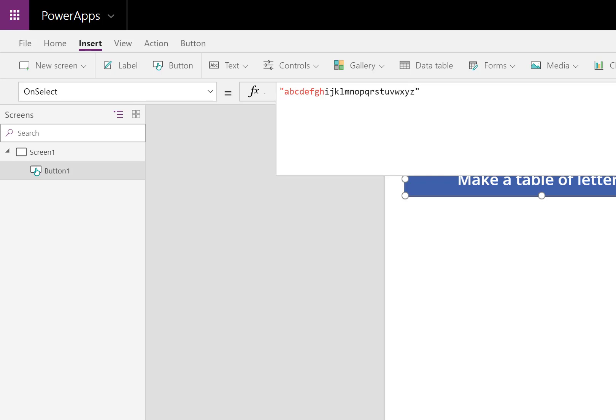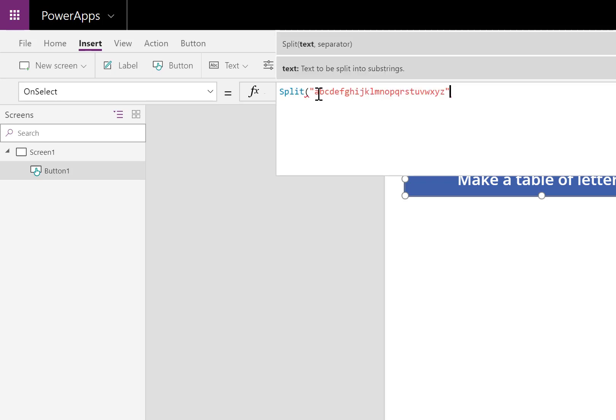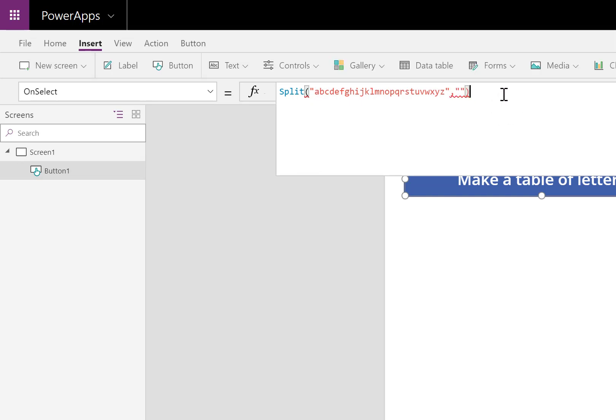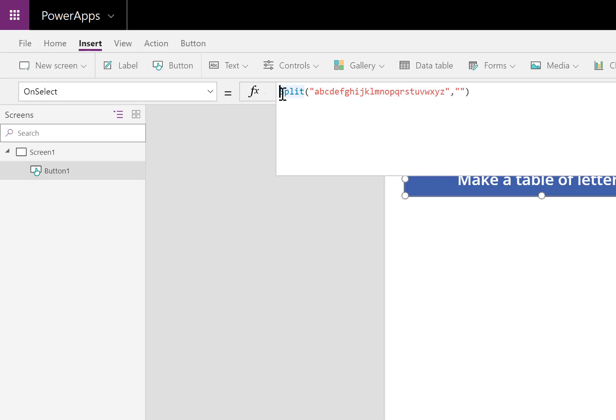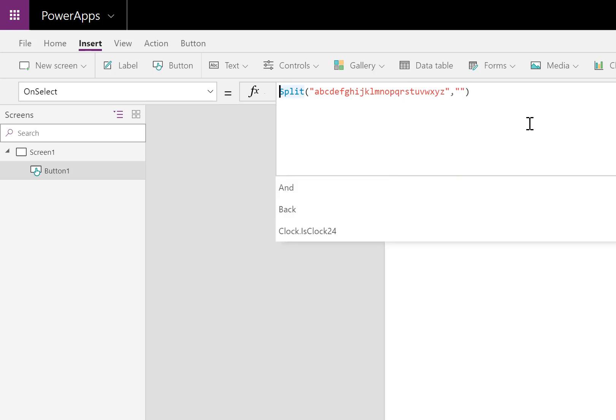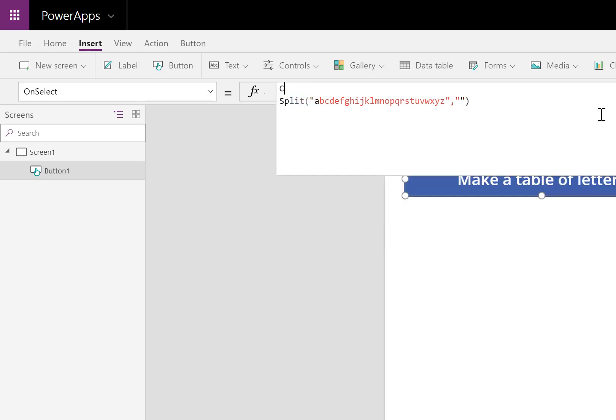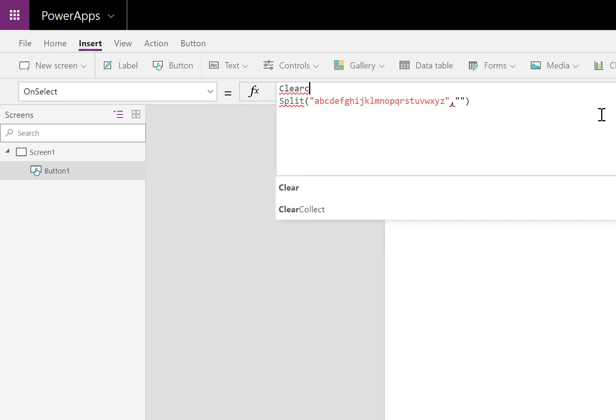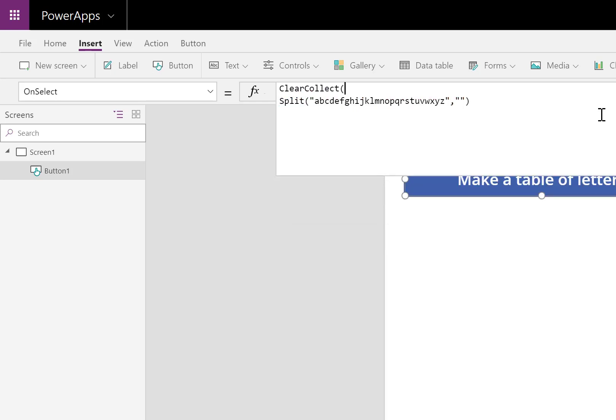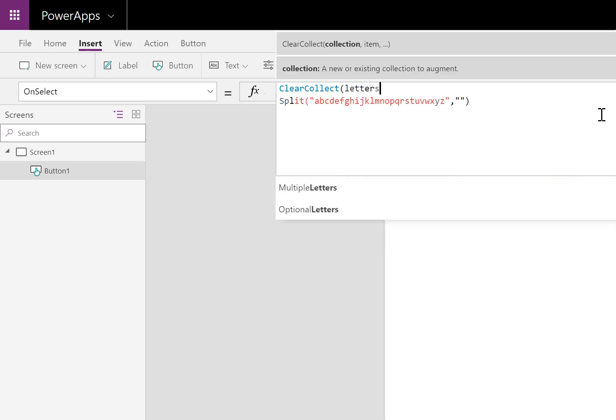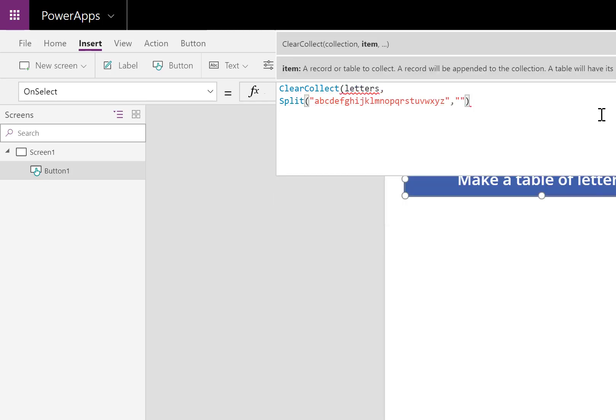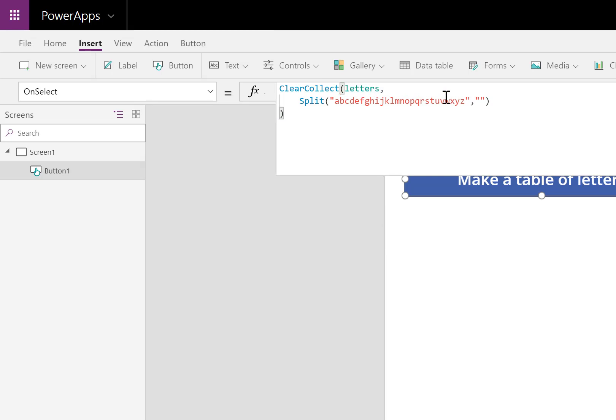This set of letters can be split up using the split function. What this means is it's going to break up each letter into its own row inside a table. So I'm creating a table from this set right here. I'm going to take the result of that split and I'm going to put it inside a collection. I'll call this collection letters.